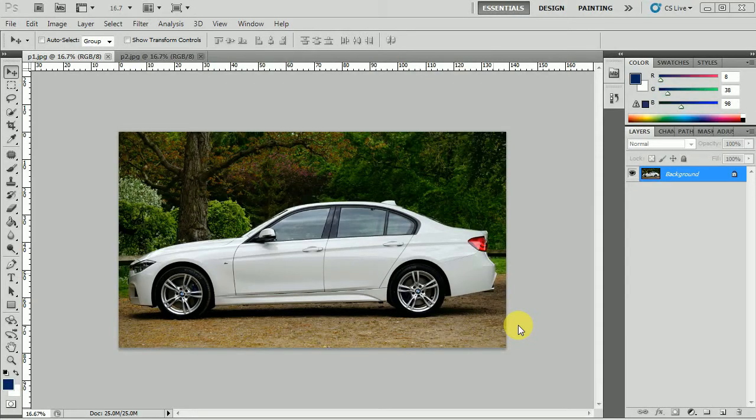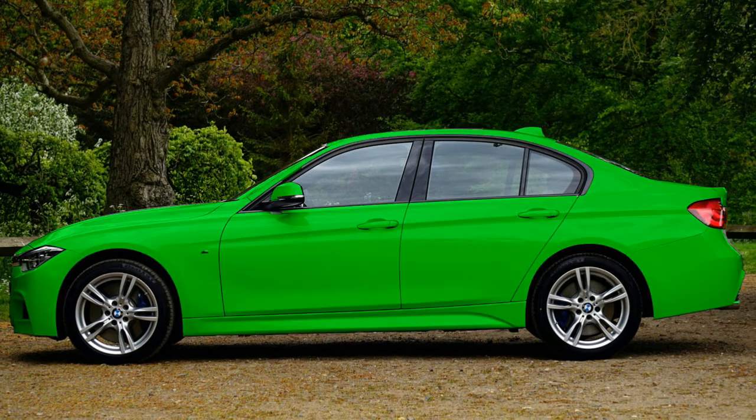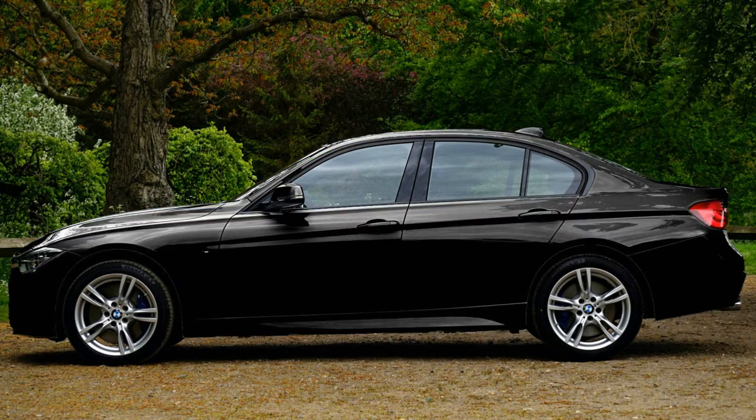Hello everyone. In today's tutorial I will be sharing with you how to change the color of a white car to any color, and especially to black color.